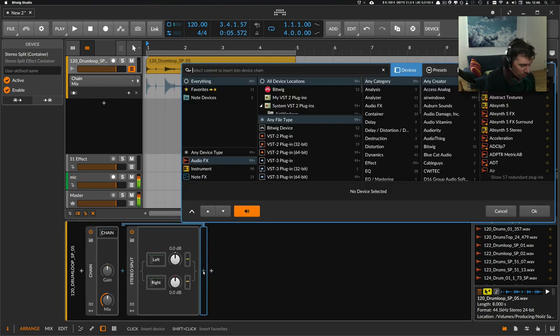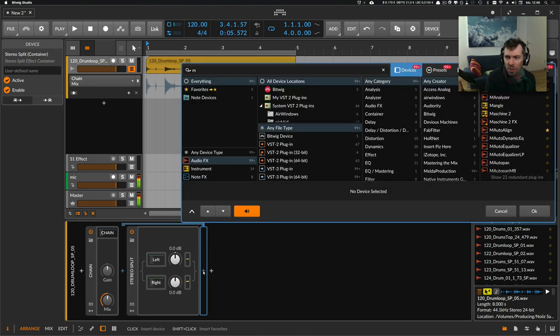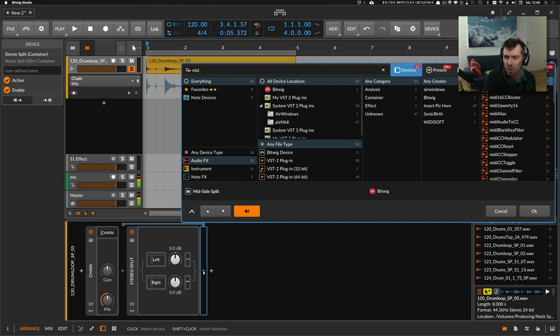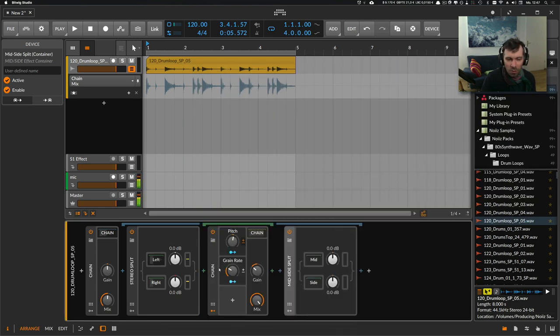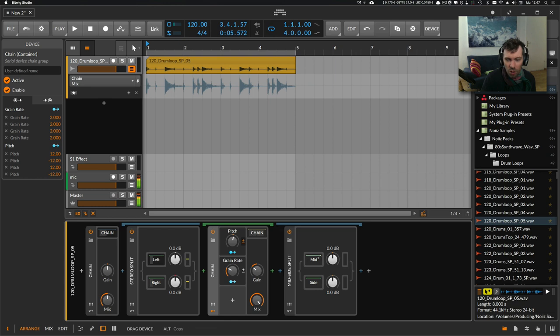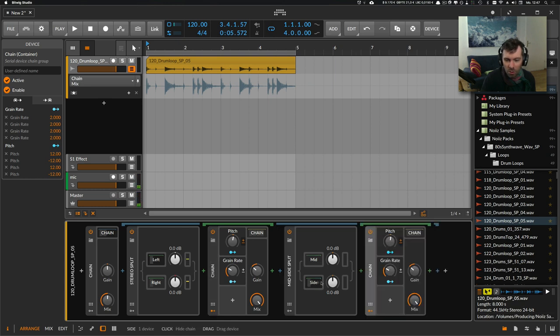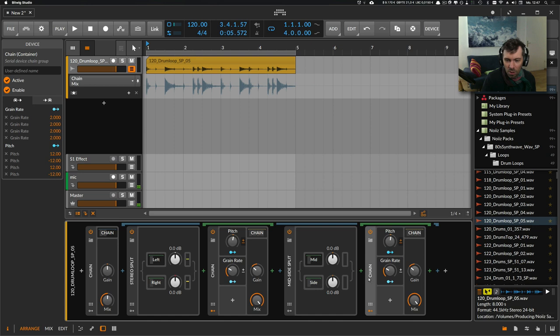...further and use the mid-side split, so we have the mid and the side channels. Use a chain device on both the side and the mid, and use different settings there again.